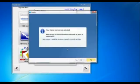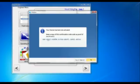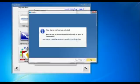You have to be online for this to work, obviously — it has to be deactivated online. Once it's done, it'll give you a little confirmation and a code to prove that you've deactivated it. You don't really need that for anything; you can save it if you wish, but you don't really need it.